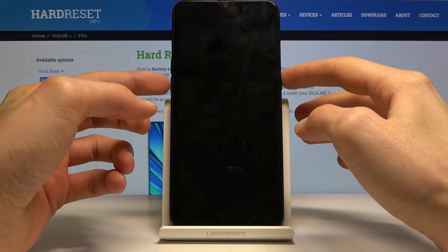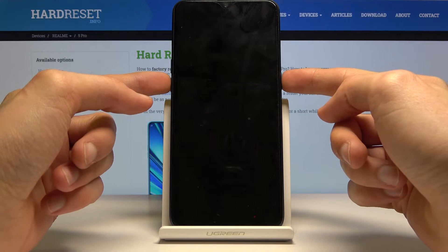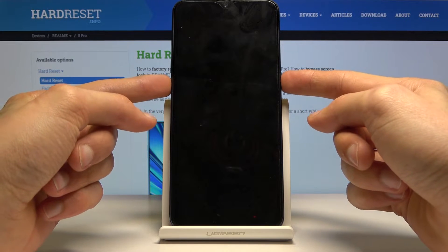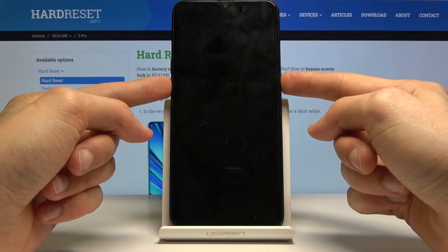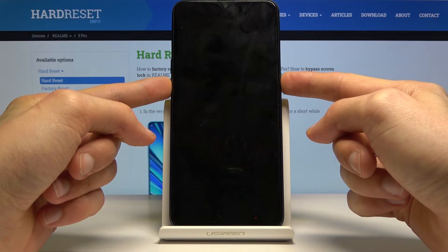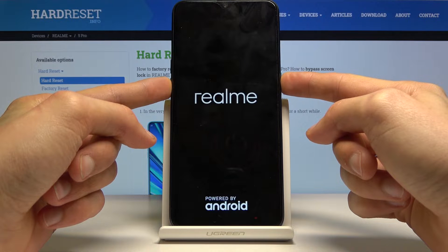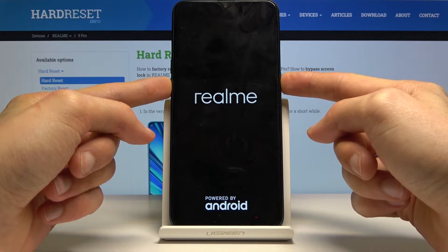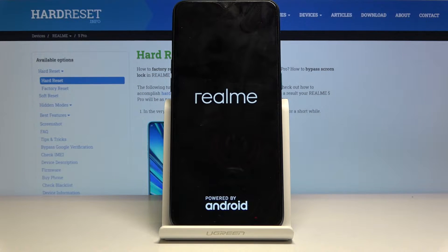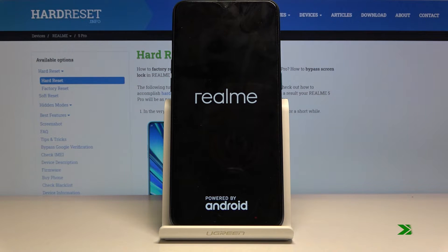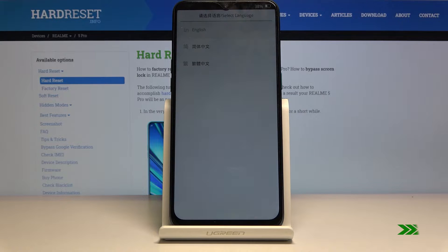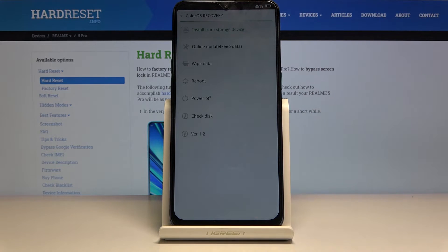Once it has powered off, hold the power key and volume down — both of those keys at the same time. When you see the Realme logo, as it is right now, you can let go. From here, choose your desired language.